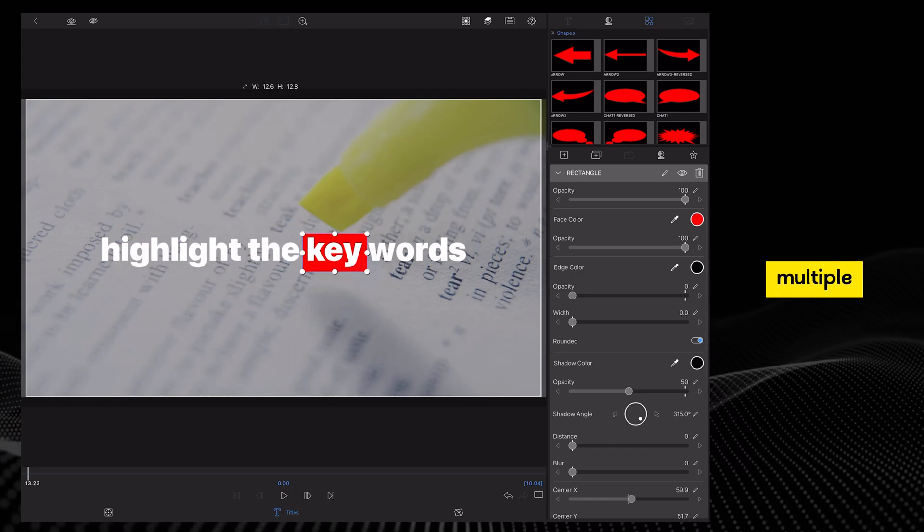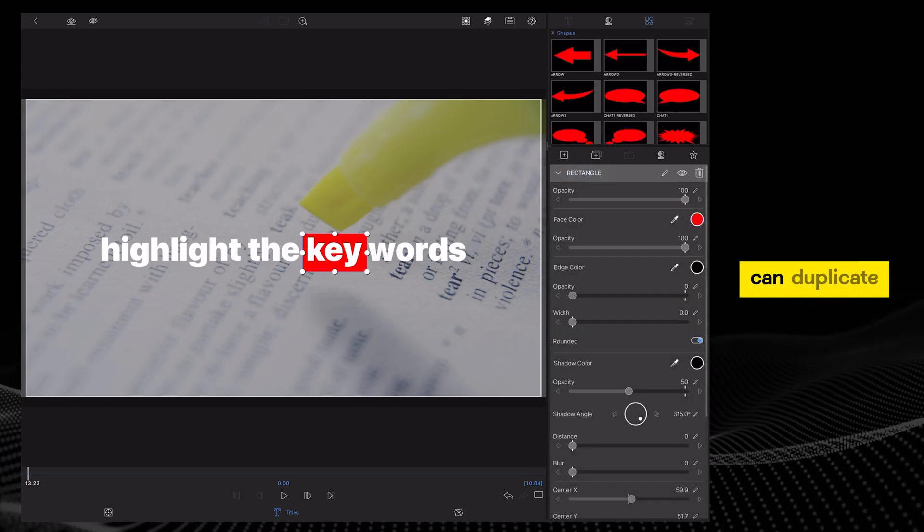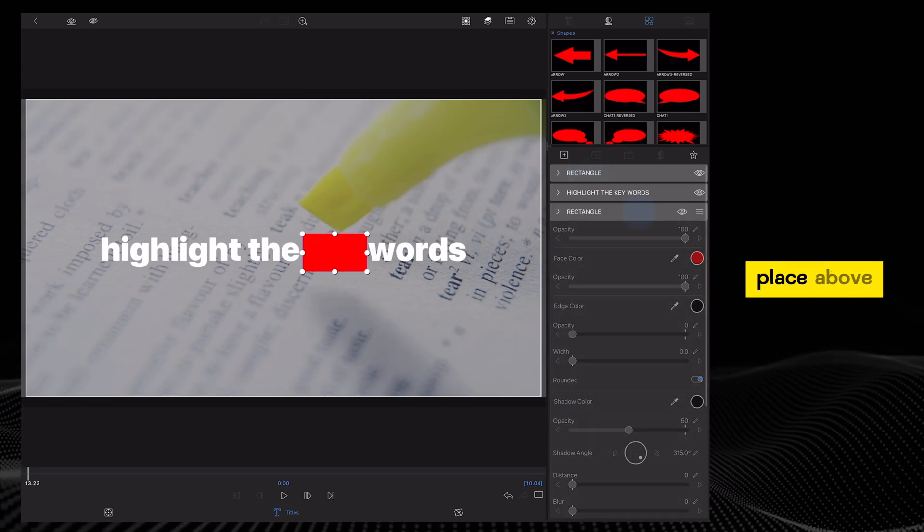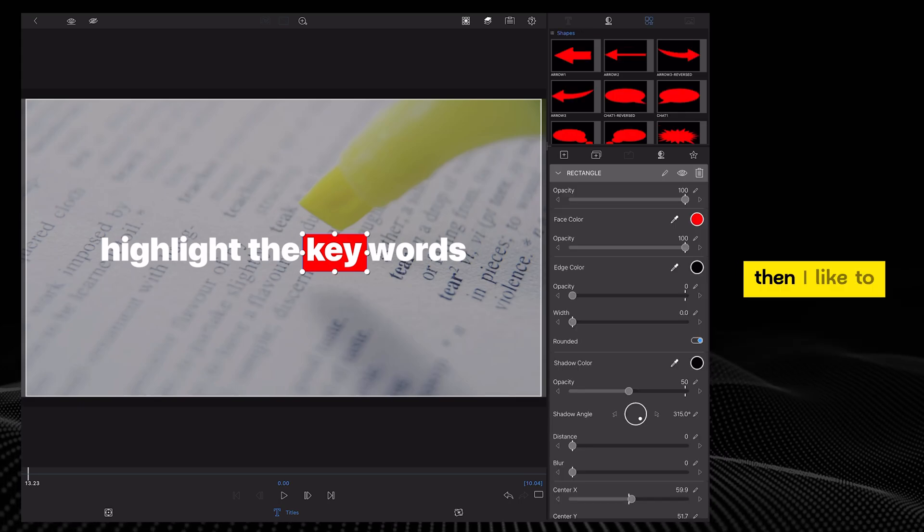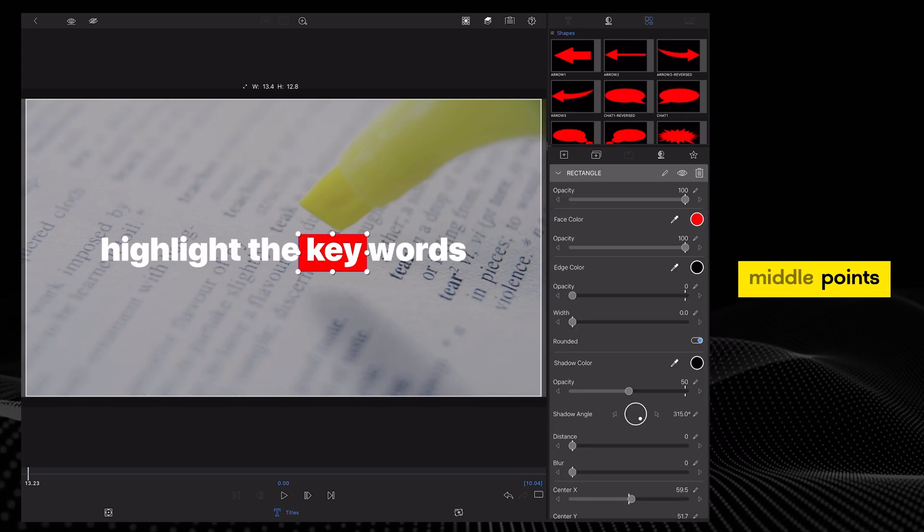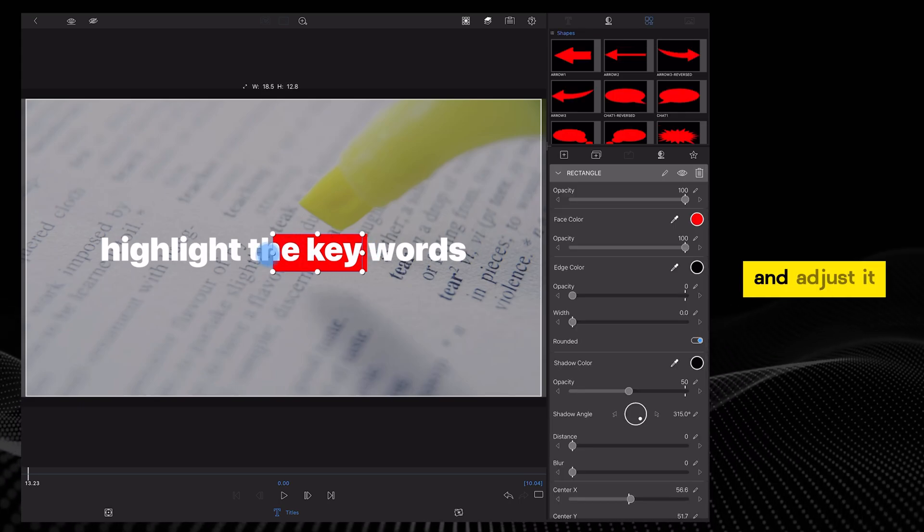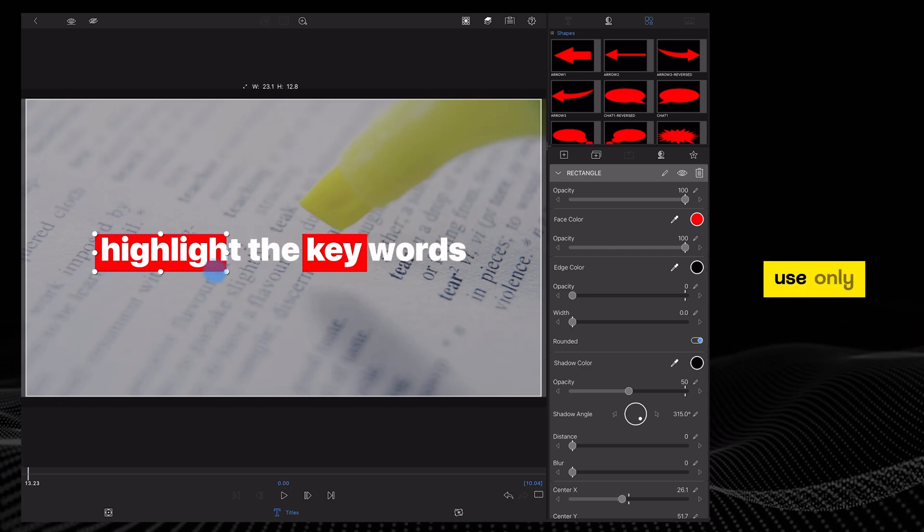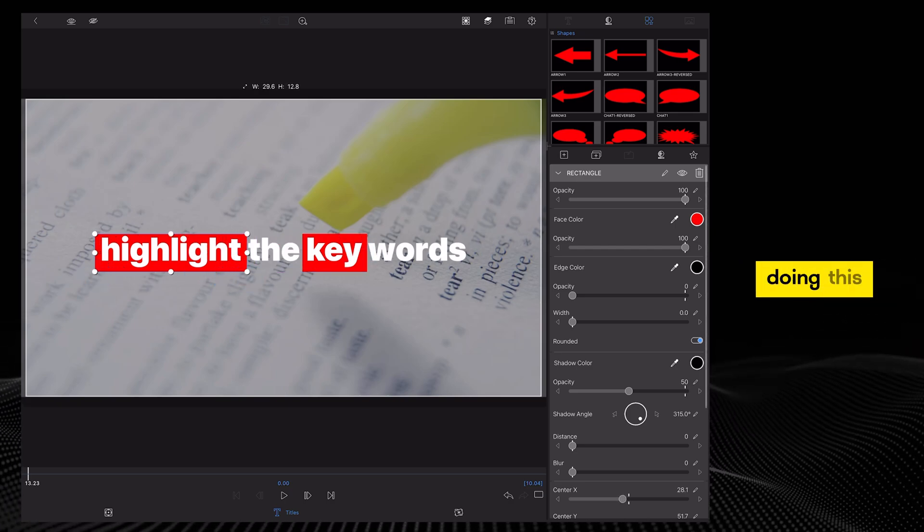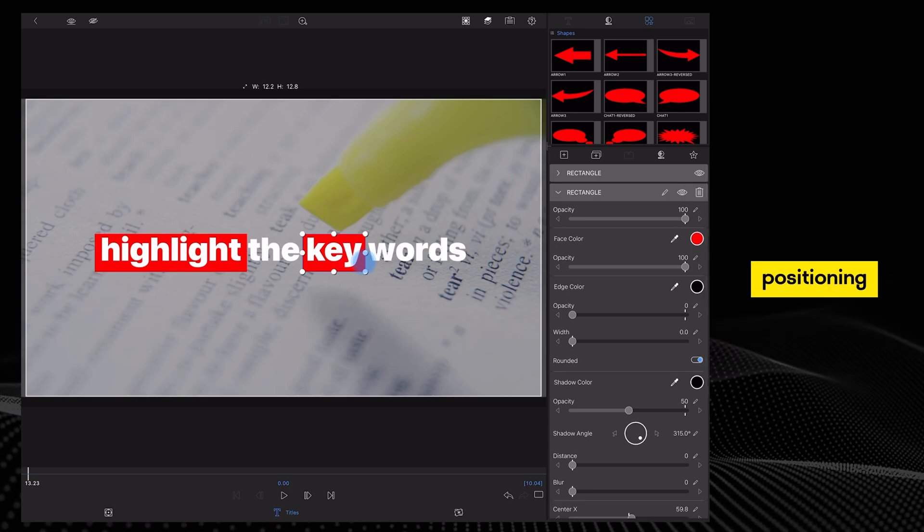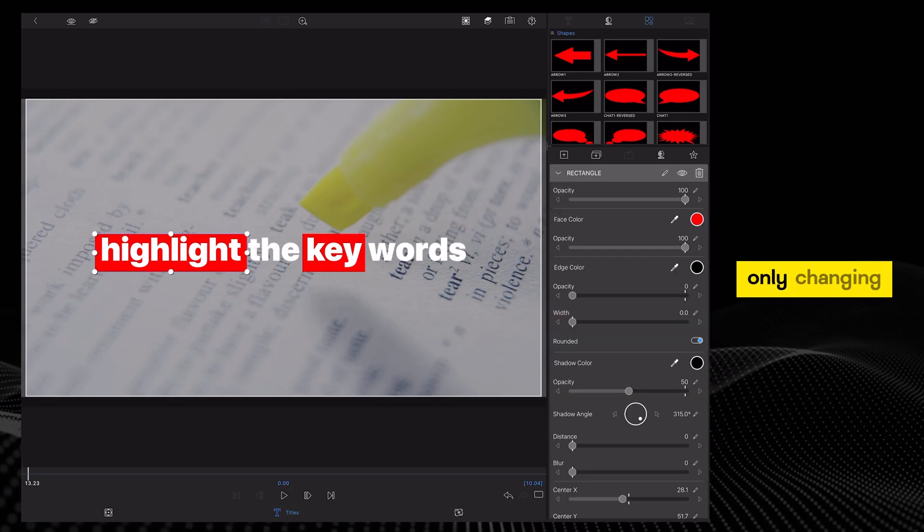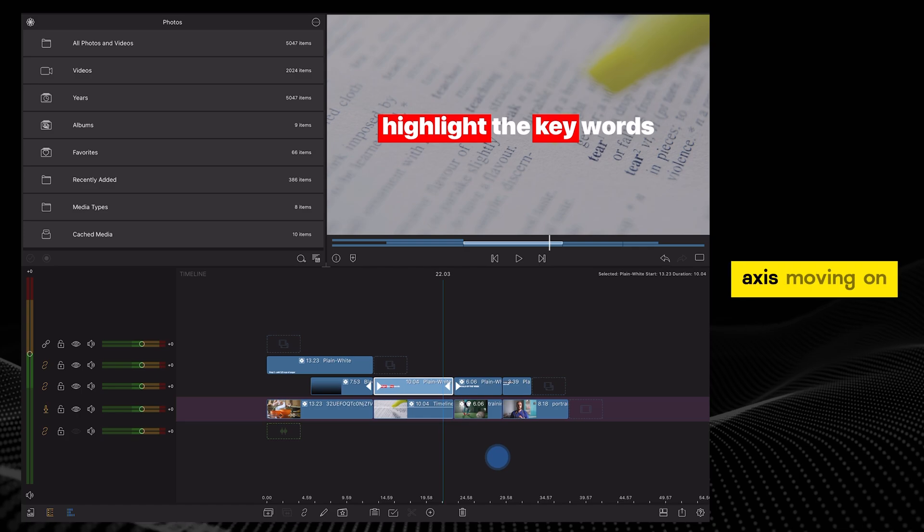And if there are multiple keywords you want to highlight, you can duplicate the layer. Again, place it above the title layer. Then, I like to hold these middle points of the rectangle to extend it and adjust it for highlighting another keyword. Use only these middle points whilst you're doing this, just to ensure the shape's positioning is consistent as you're only changing the X-axis and not the Y-axis.